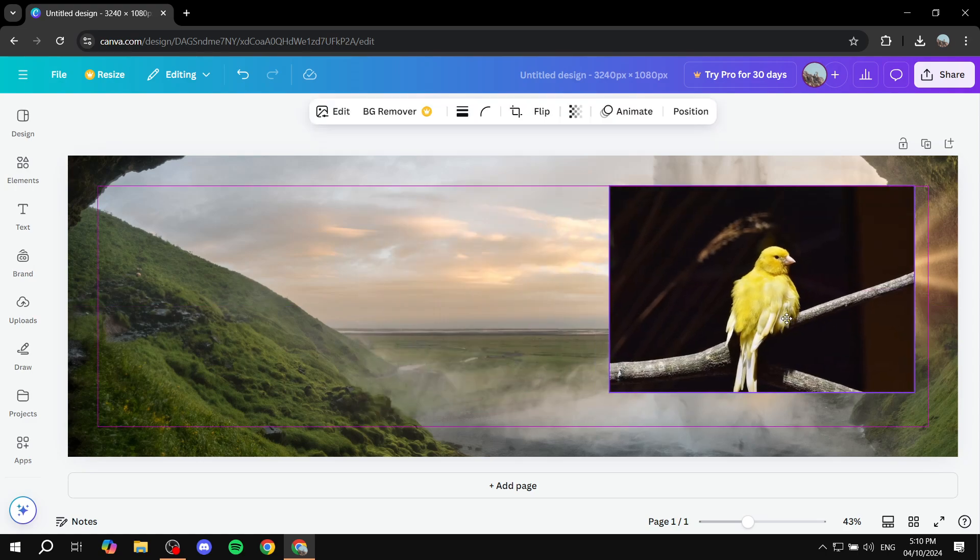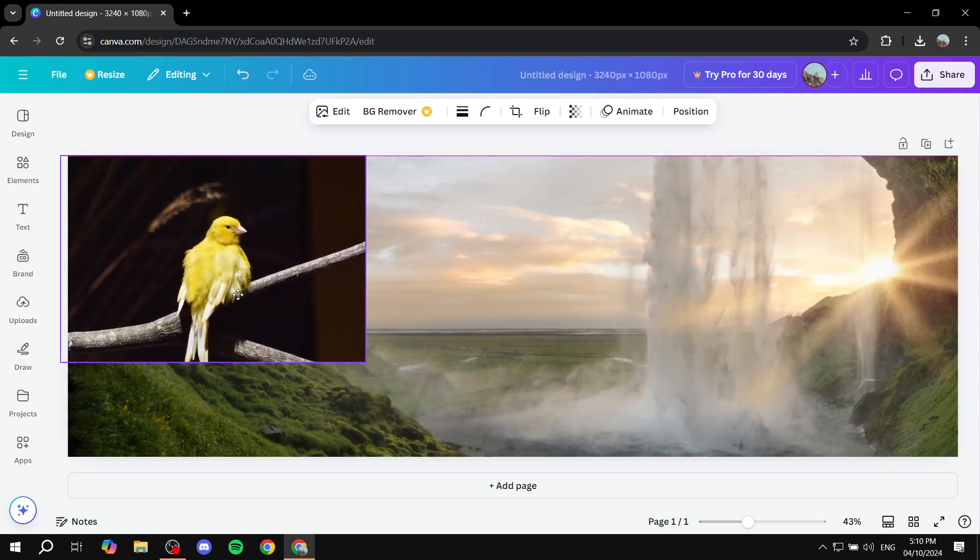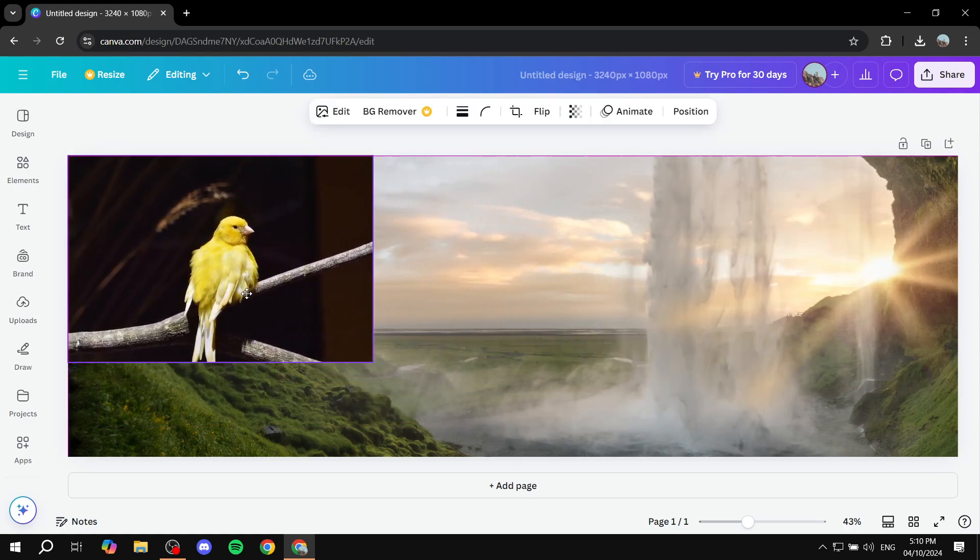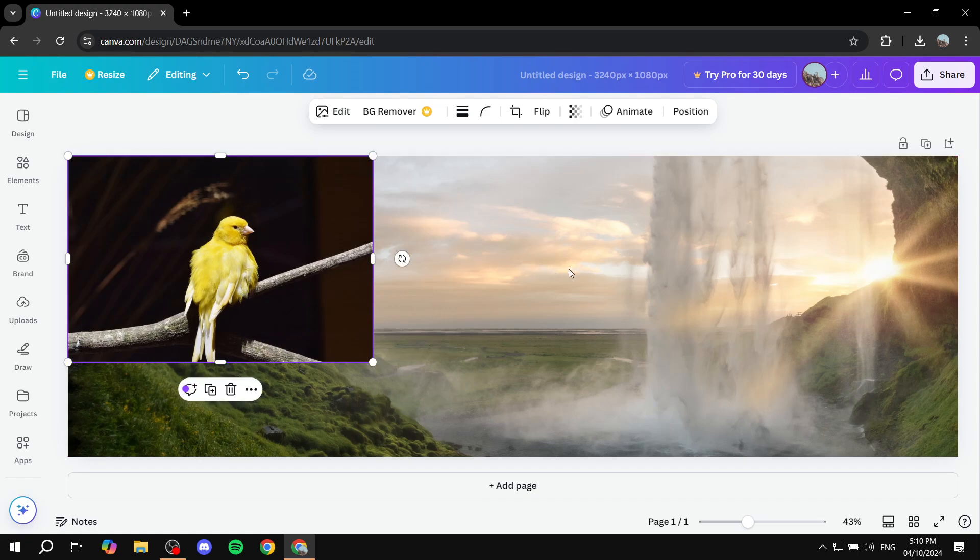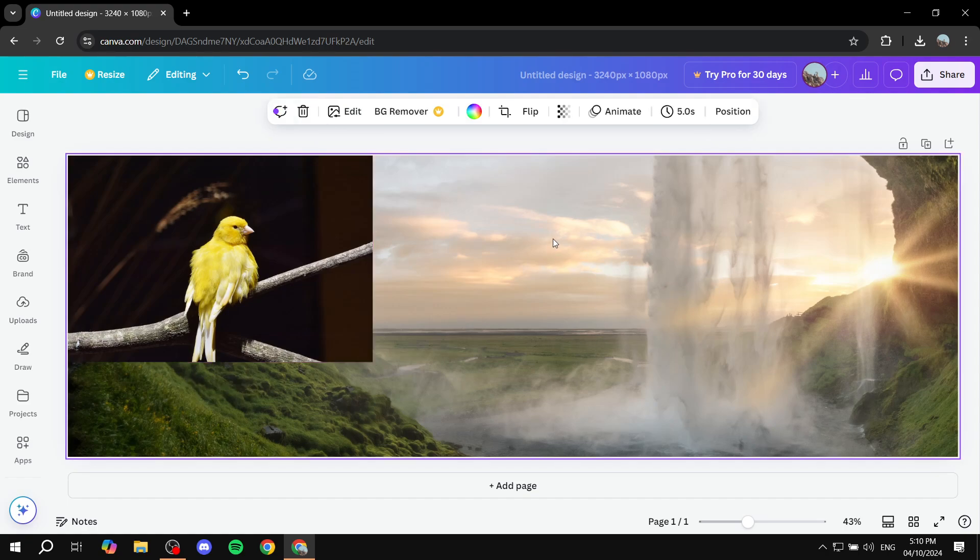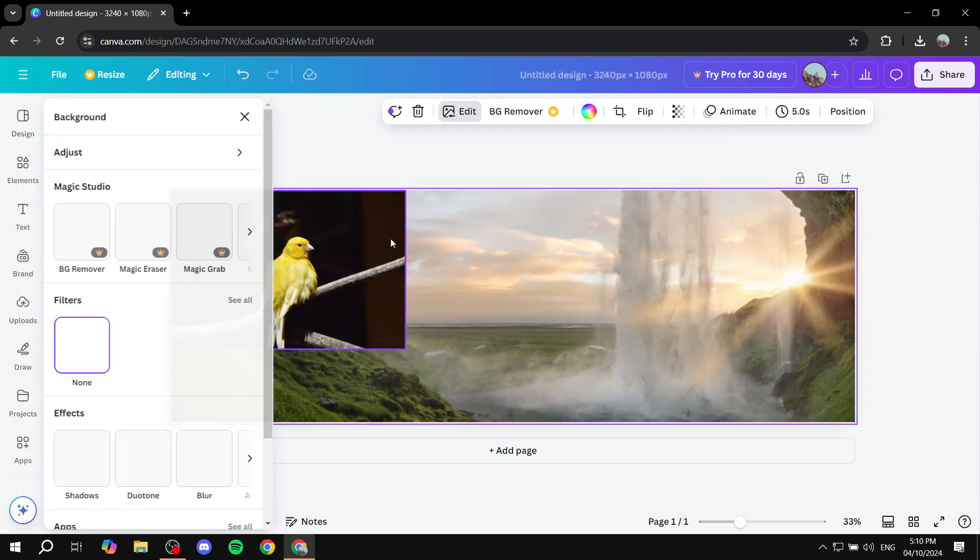Anyways, so what we need to do first is select the item that you actually want to adjust the brightness, contrast, and saturation for. So let's start with the background. So you would want to basically select it. And once you actually select it, you want to see the edit option here at the top where you will find edit. Click on that.